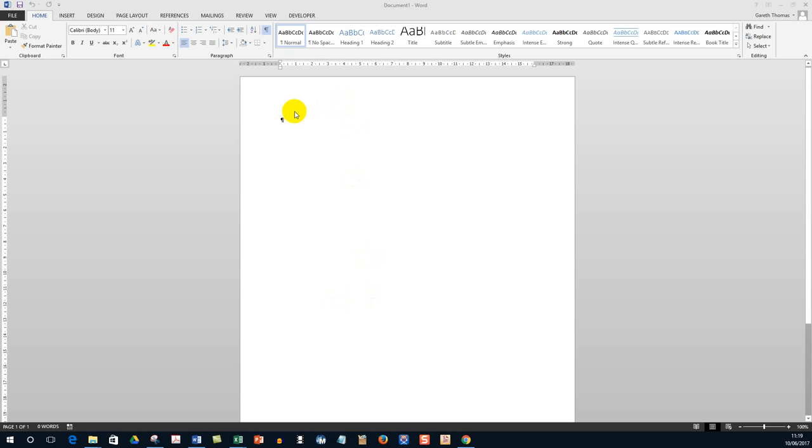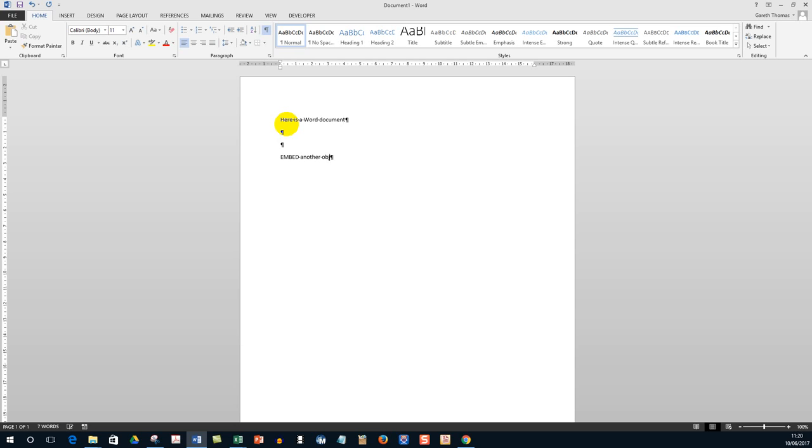So here on my screen I have a Word document and what I want to do is I want to embed another object.